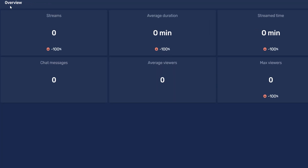In the overview, we can see the number of streams, average view duration, stream time, chat messages, average views, and max viewers of our streams. Restream is calculating this at the time of this video based on the current week. So since I streamed last week but not this week, these numbers are all from my last streaming session.